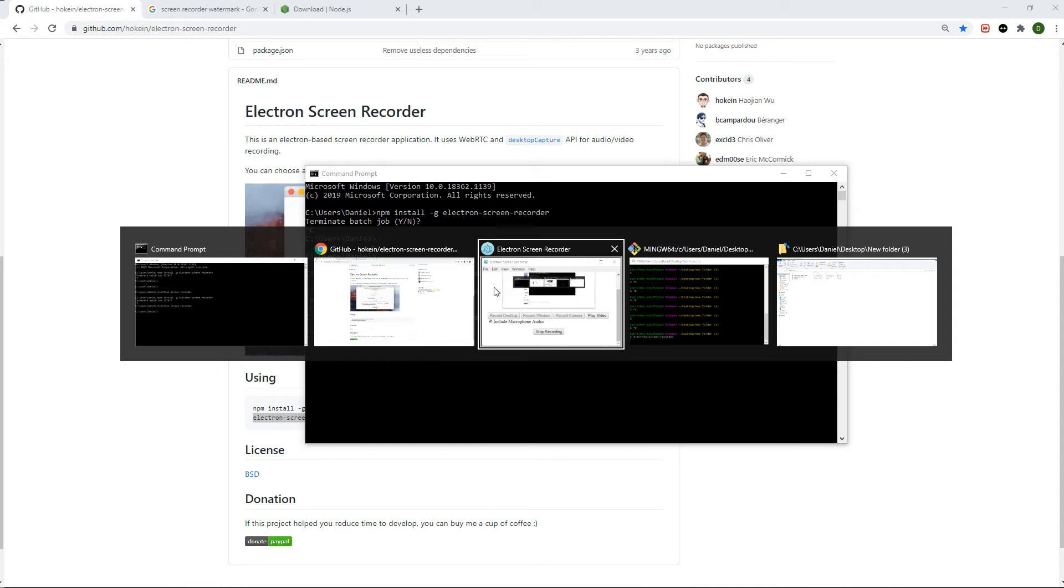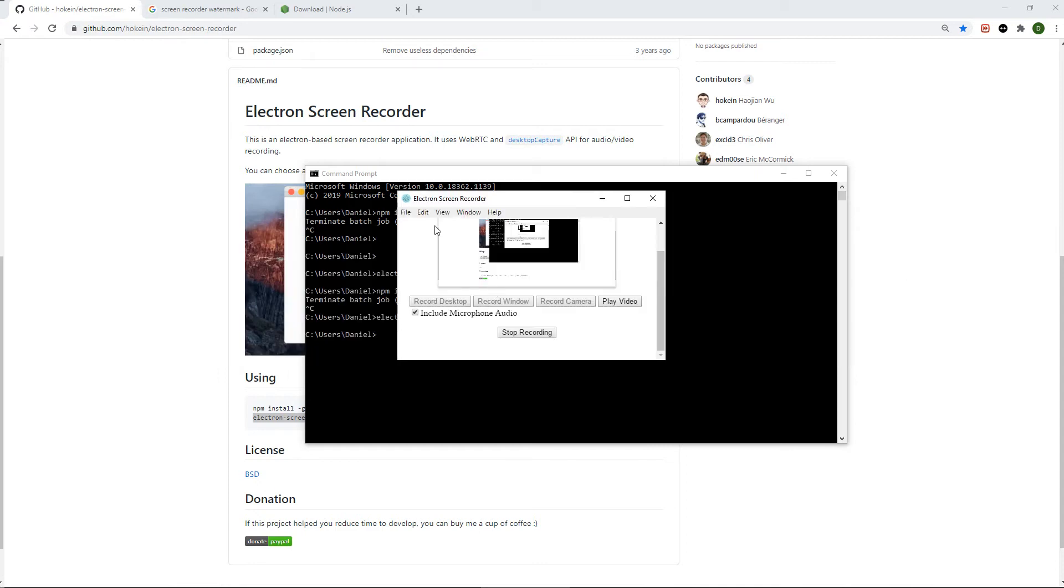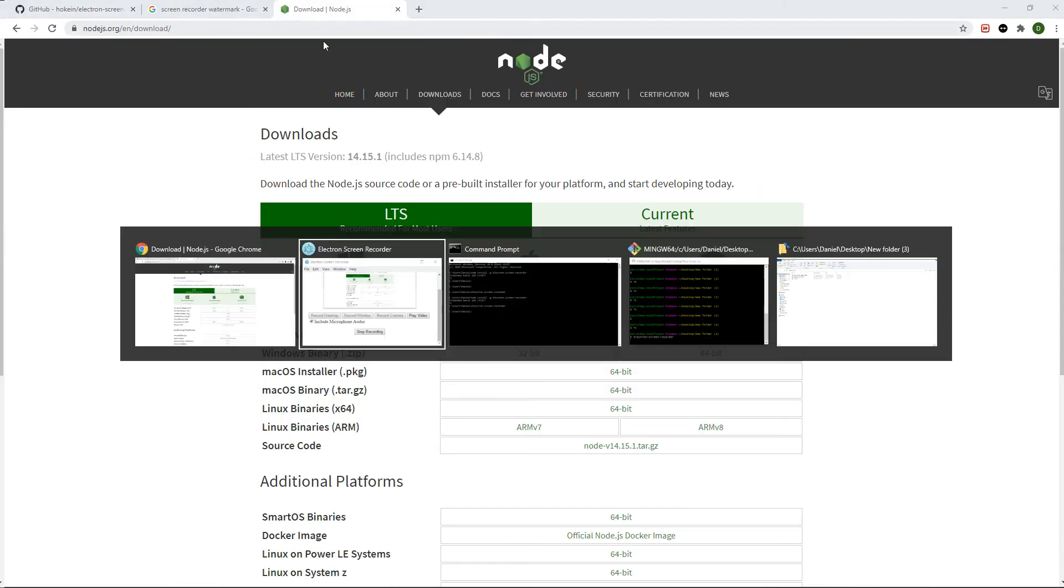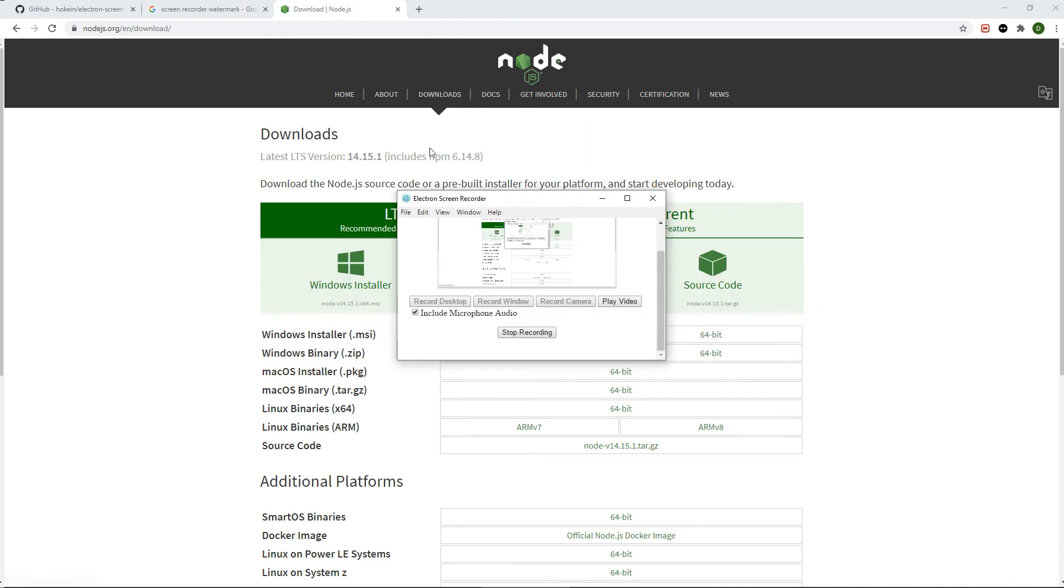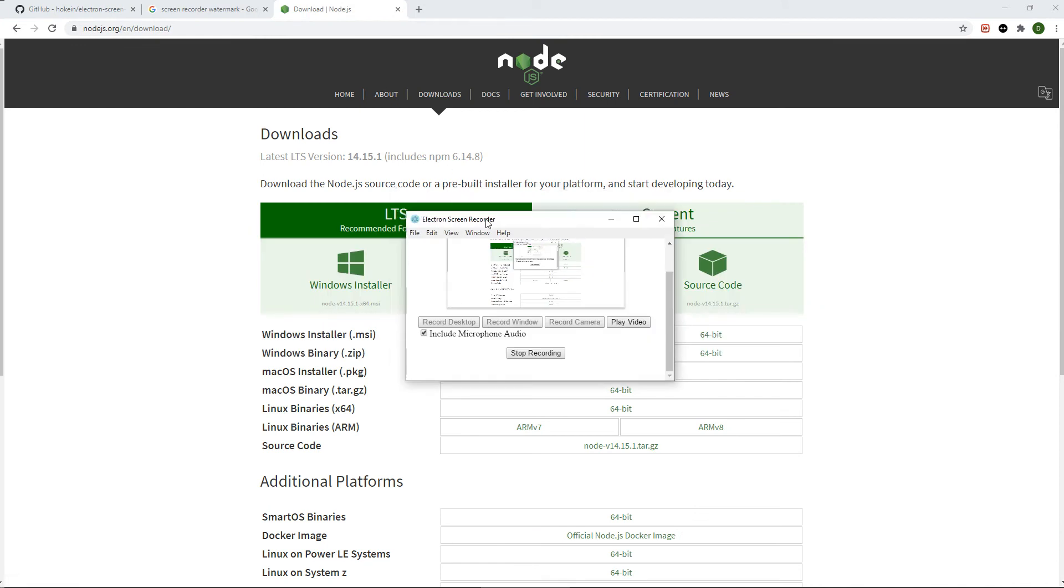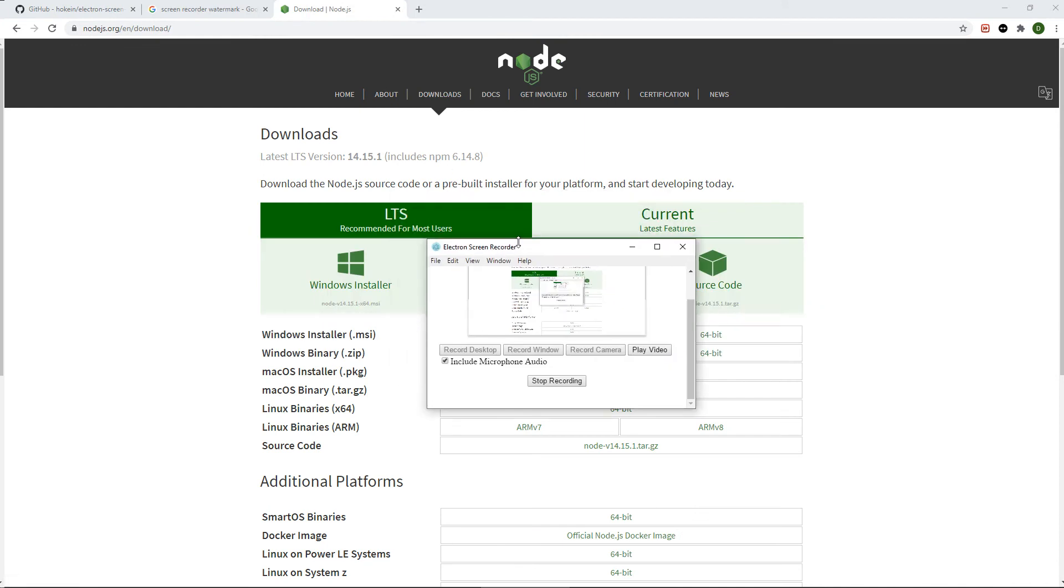I hope this helps somebody out there find a screen recorder that is completely free with no catches, no watermarks, no limits, no anything. Thank you very much, have a good day YouTube.